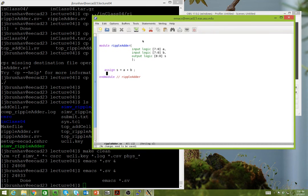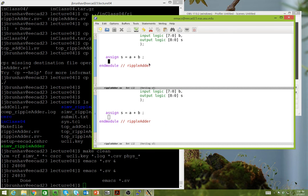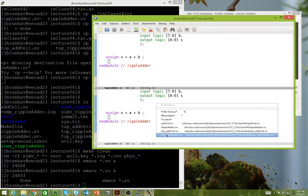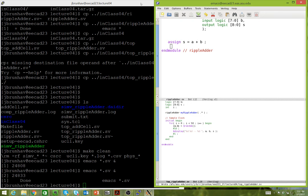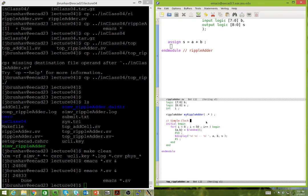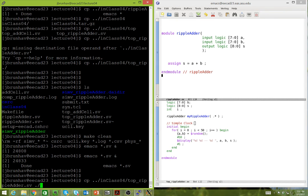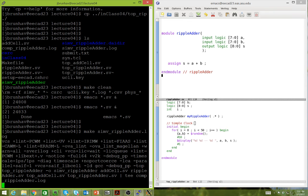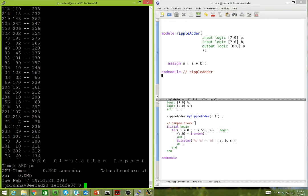We can check if this is working the way we expect. We'll open our top file and make sure the checkers aren't running. We'll run 'make simv ripple_adder' and we should get the same result as before: 214 plus 83 is 297. That makes perfect sense.